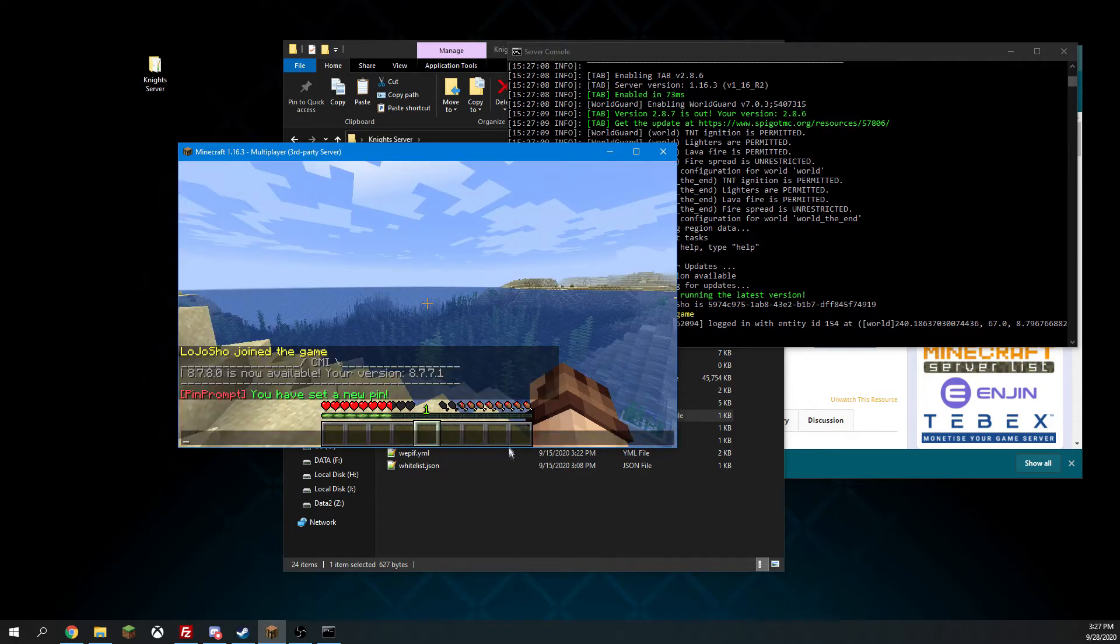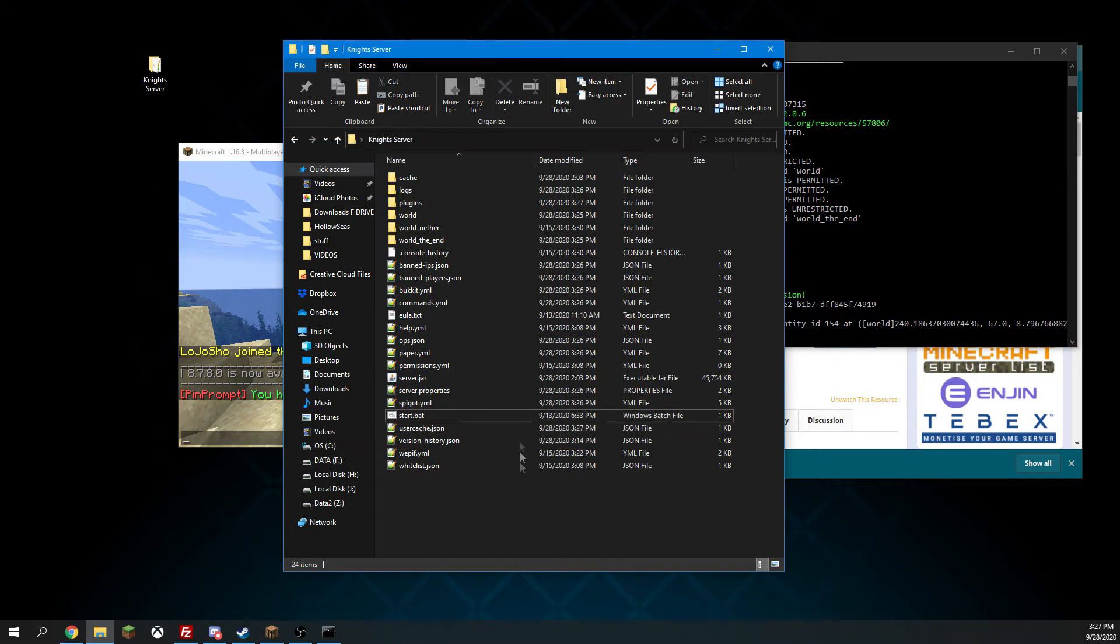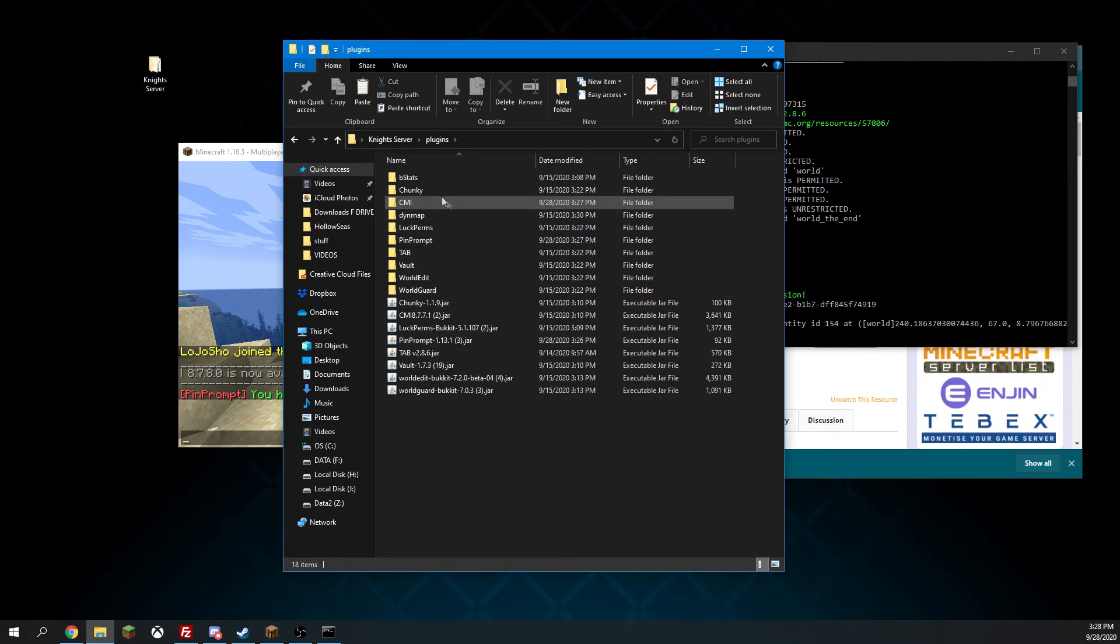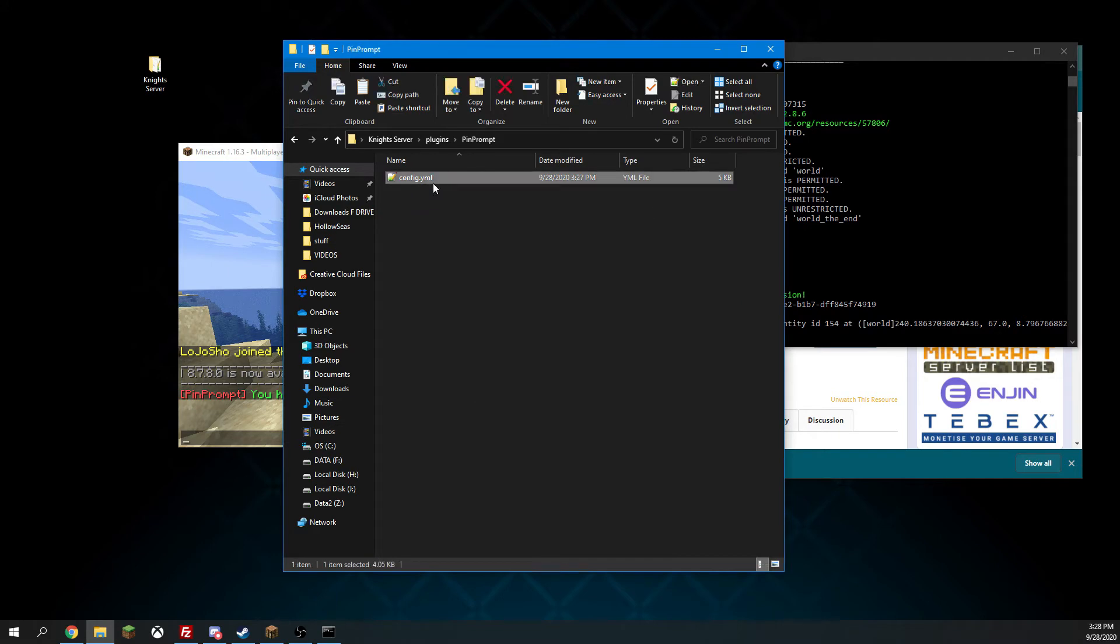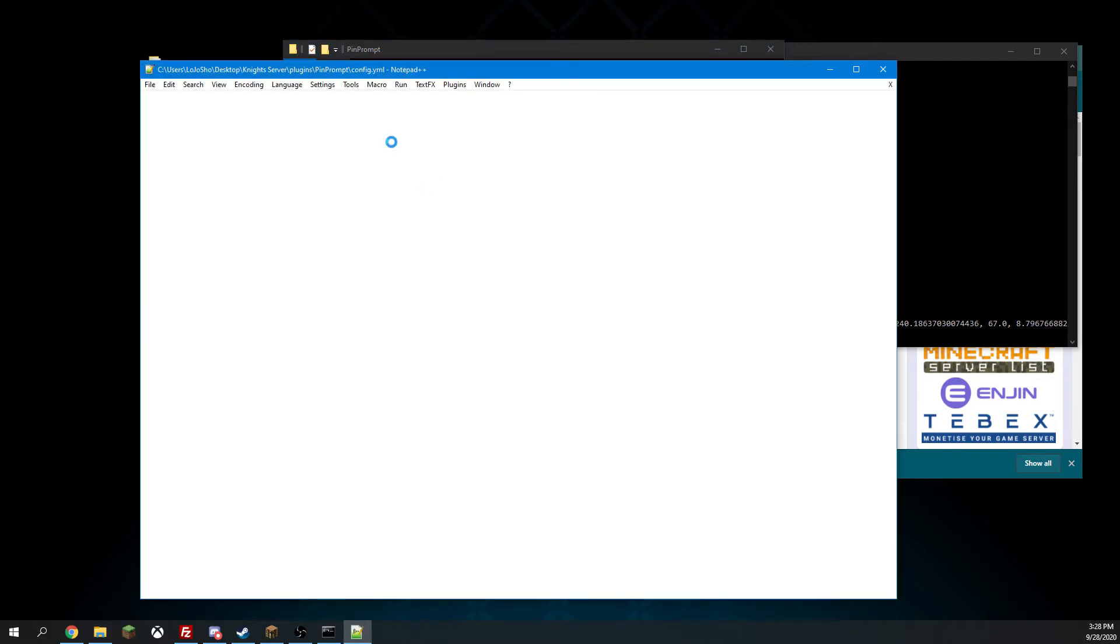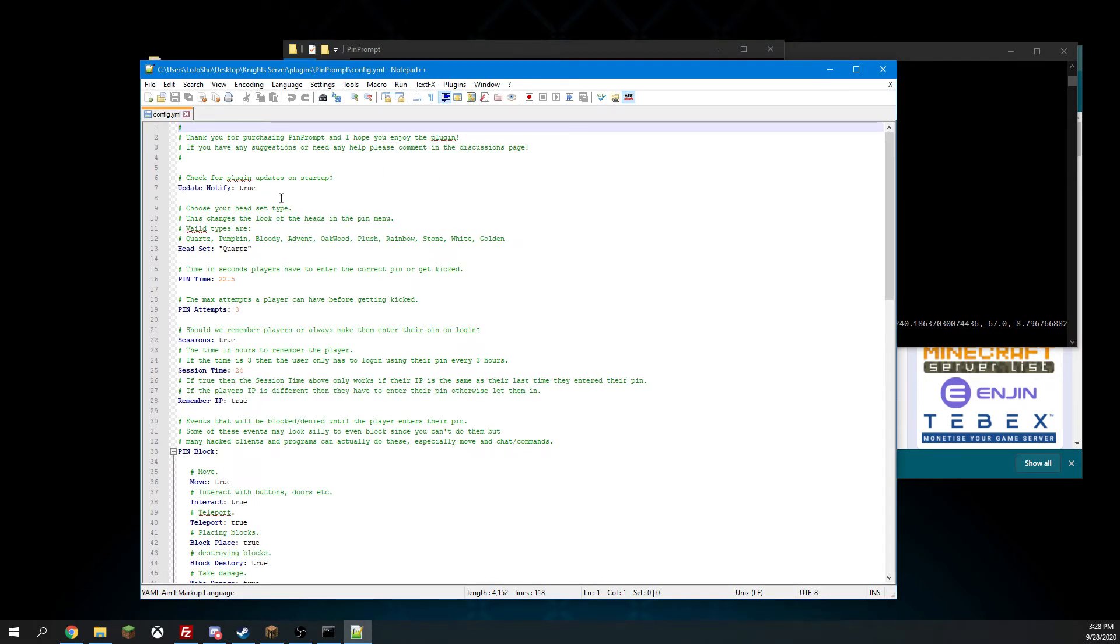Alrighty, now let's take a look at its configuration. So if we go to plugins, PinPrompt, and go to config.yml, let's open it up.